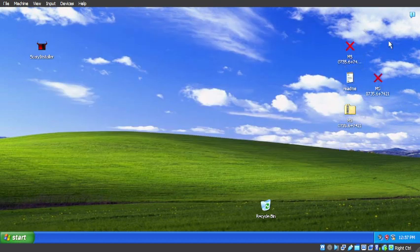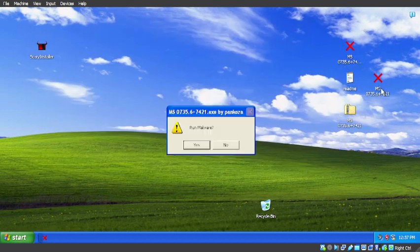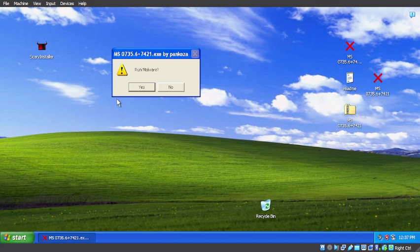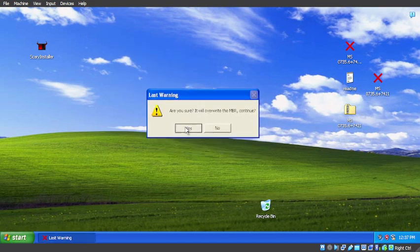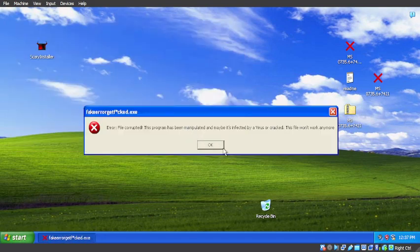So yeah. Let's not run the safety version. Let's go. So run malware? Yes, please. Are you sure? We'll overwrite the MBR. Continue. Yeah. I do... Oh. Payload corrupted.